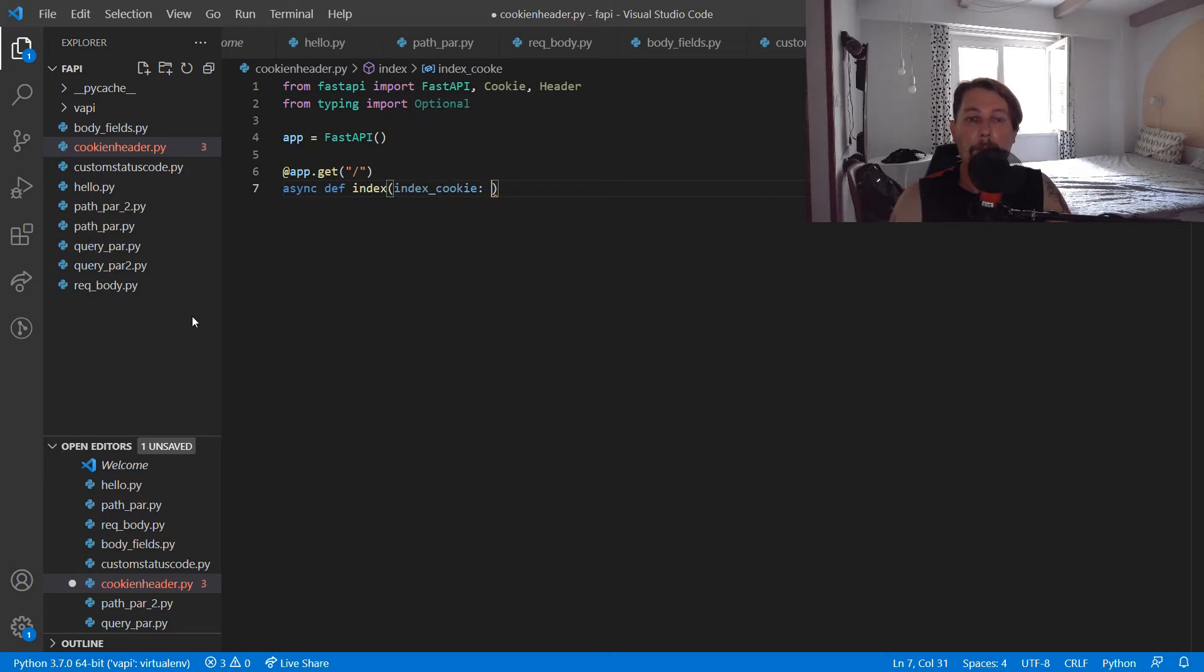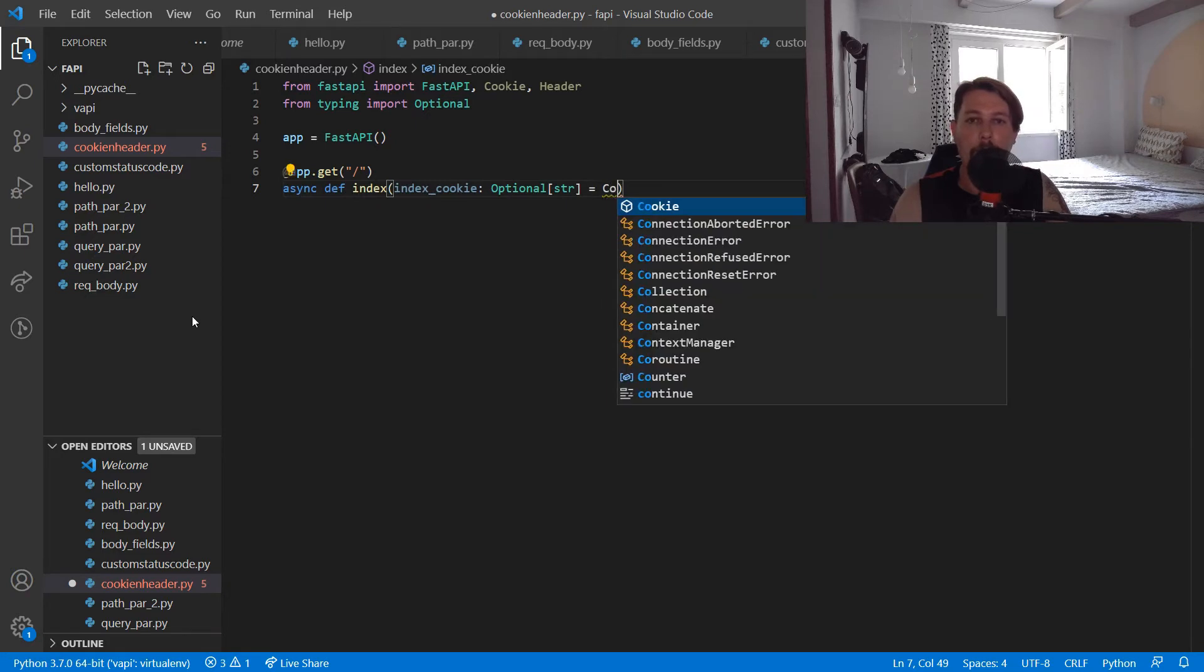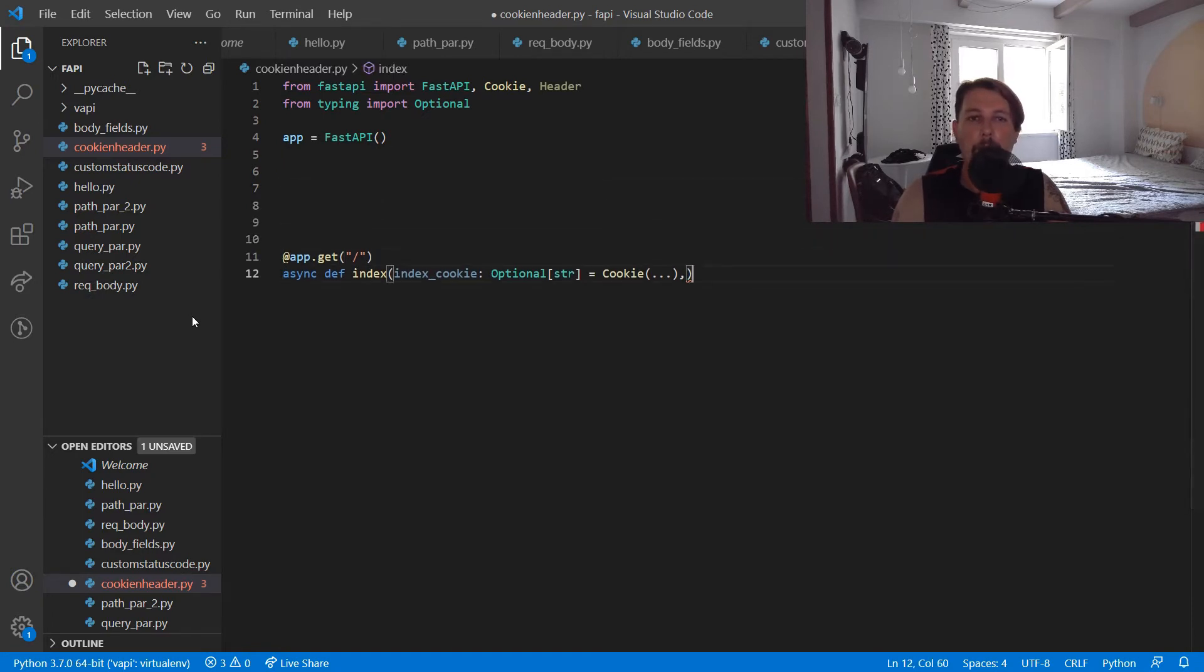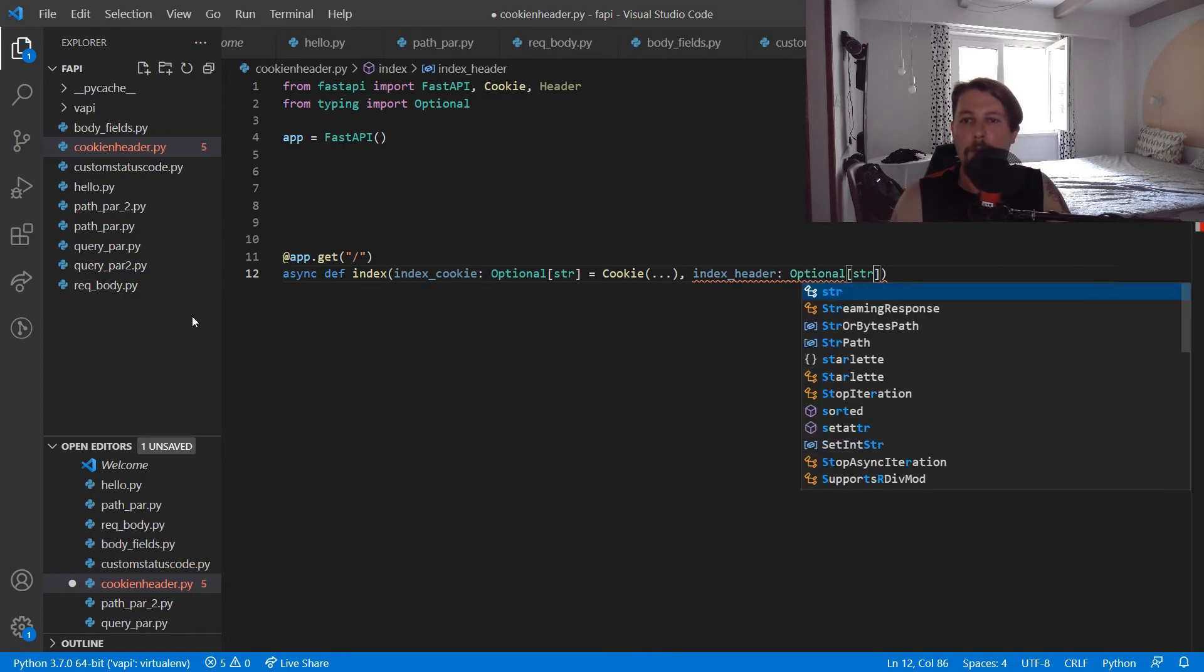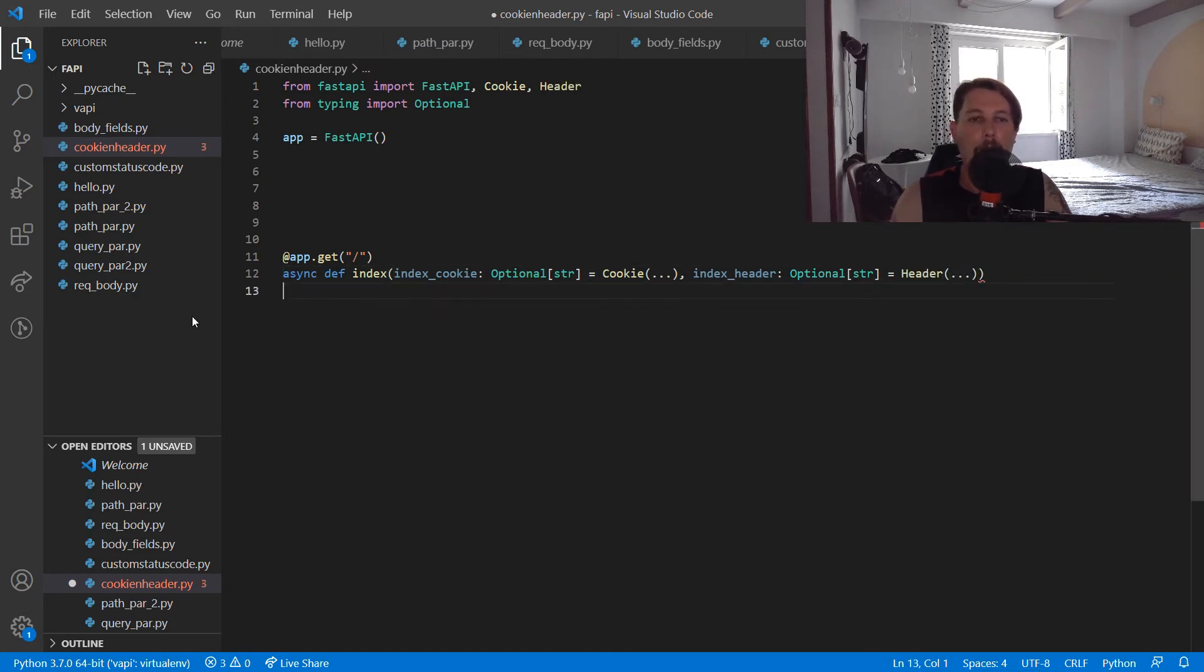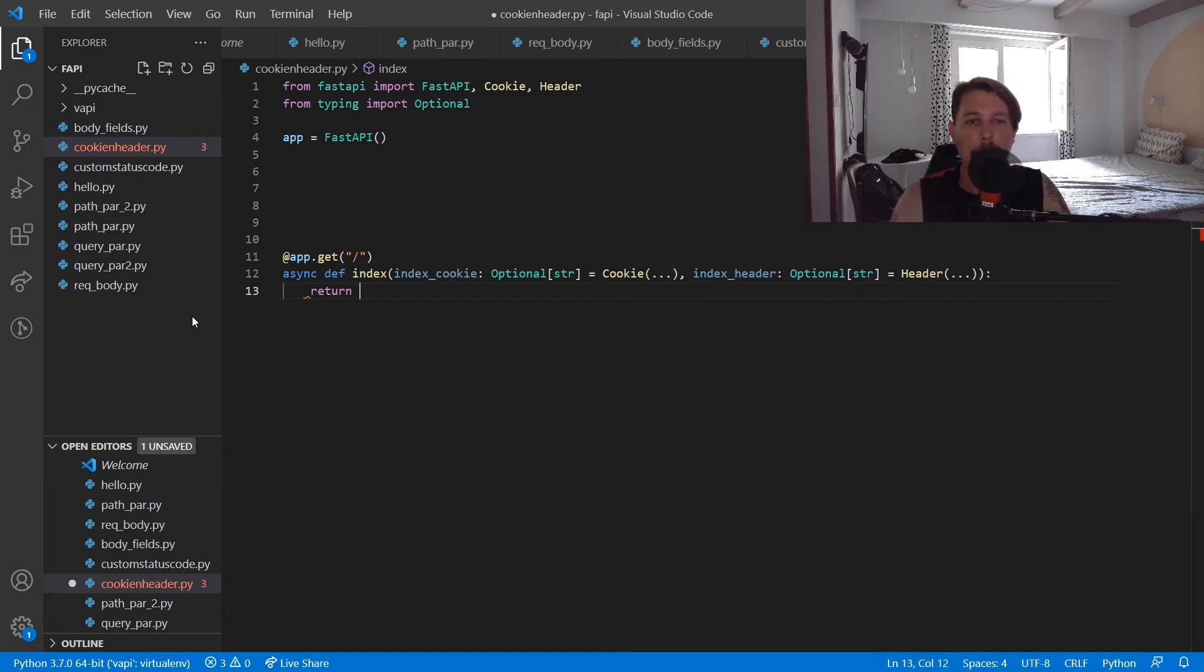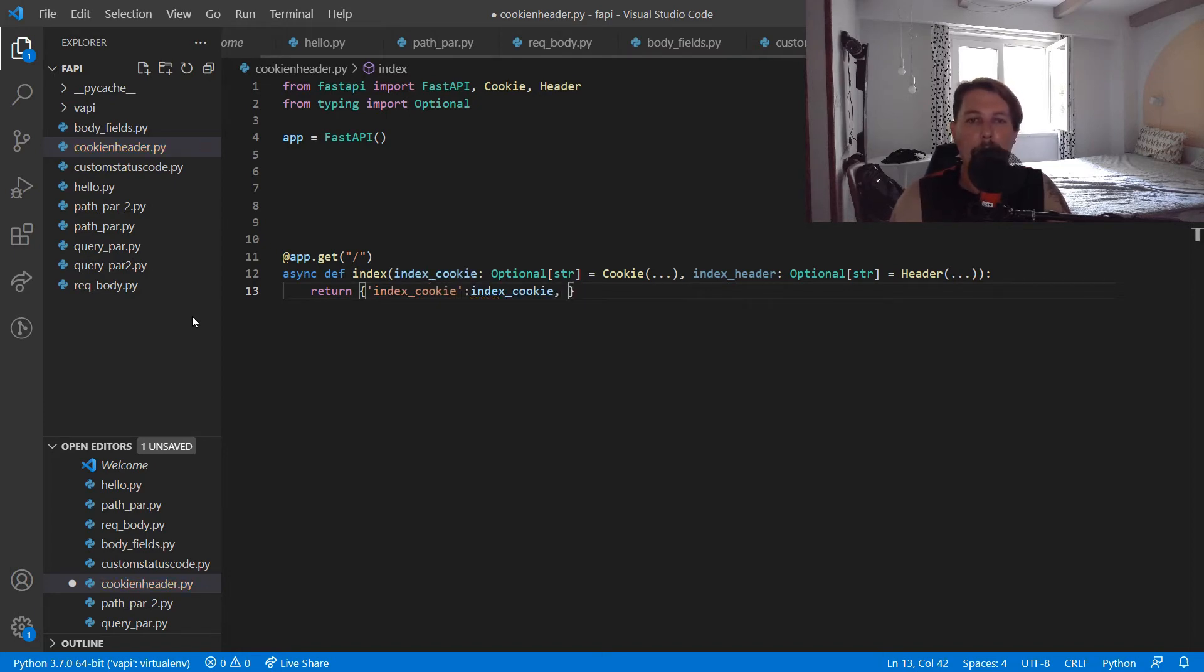Which will become an optional string and it will be validated by the Cookie class. And what we can and should do is create our header, so index_header, which will also be optional string and it will come from the Header class. Basically we would like to return the index_cookie and the index_header.